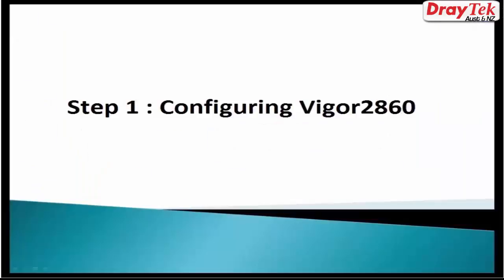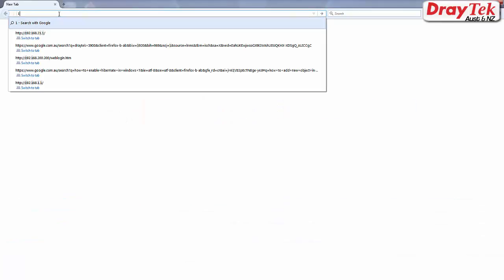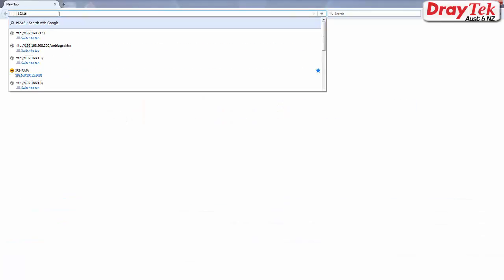We will start by configuring Vigor2860. Use your internet browser to log in to the router.